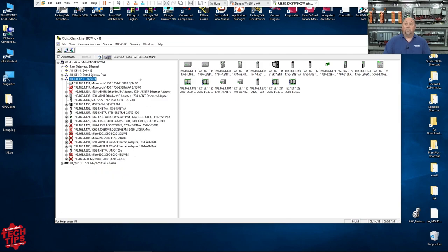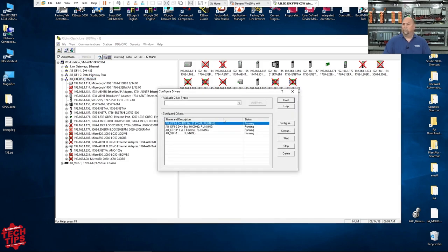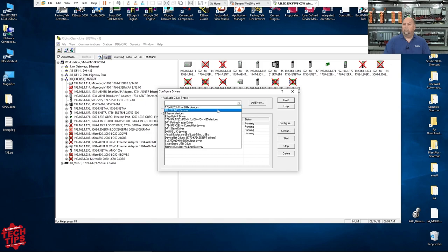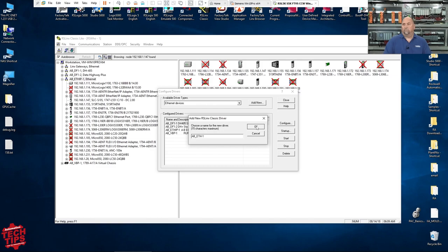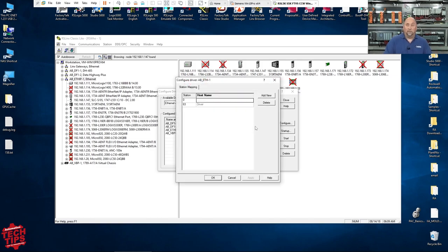So what do I do? Well, that's where we add the driver for Ethernet devices. So I'll come up here to configure drivers. I'm going to select the new driver, and I want the Ethernet devices driver. And I'll use the default name because everybody knows what that is. And now I'll put in my IP address, 192.168.1.158.